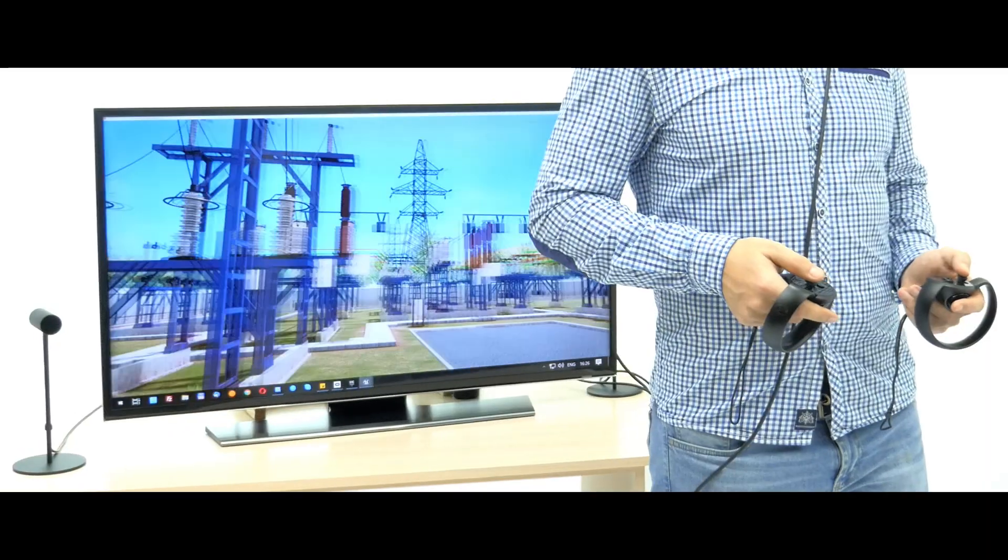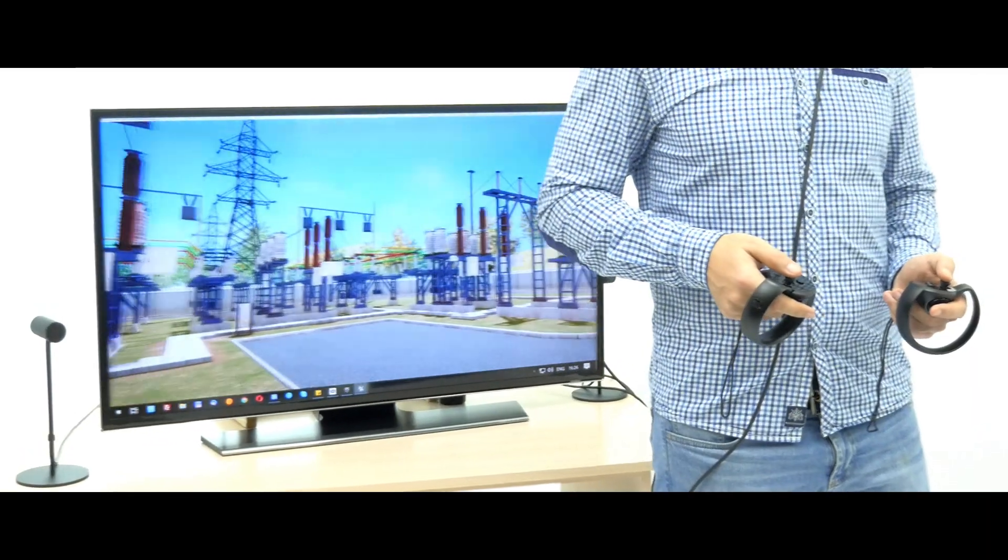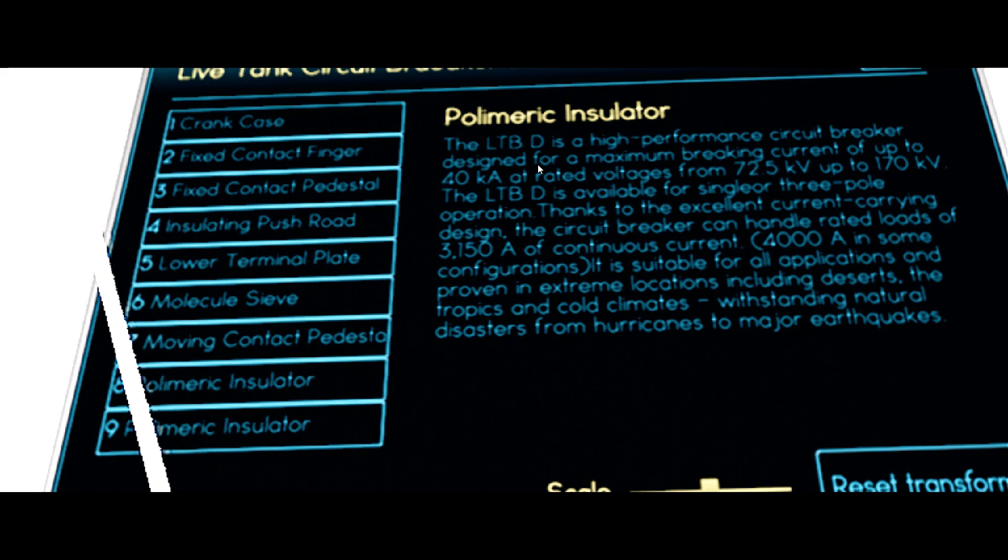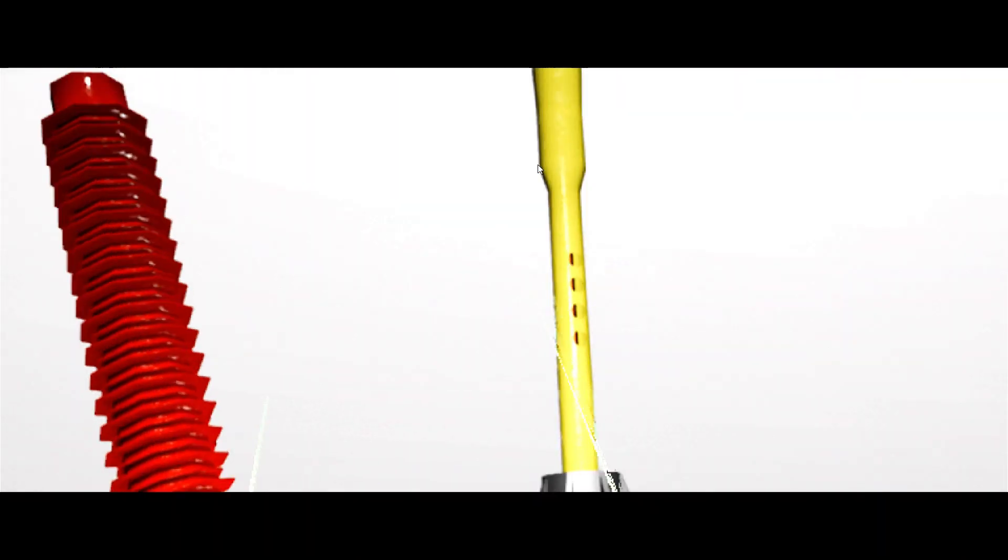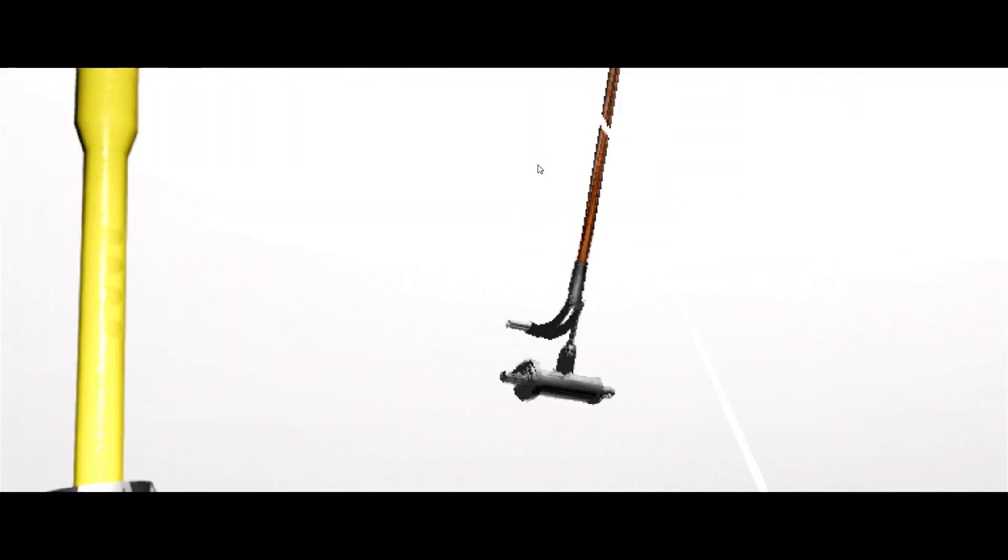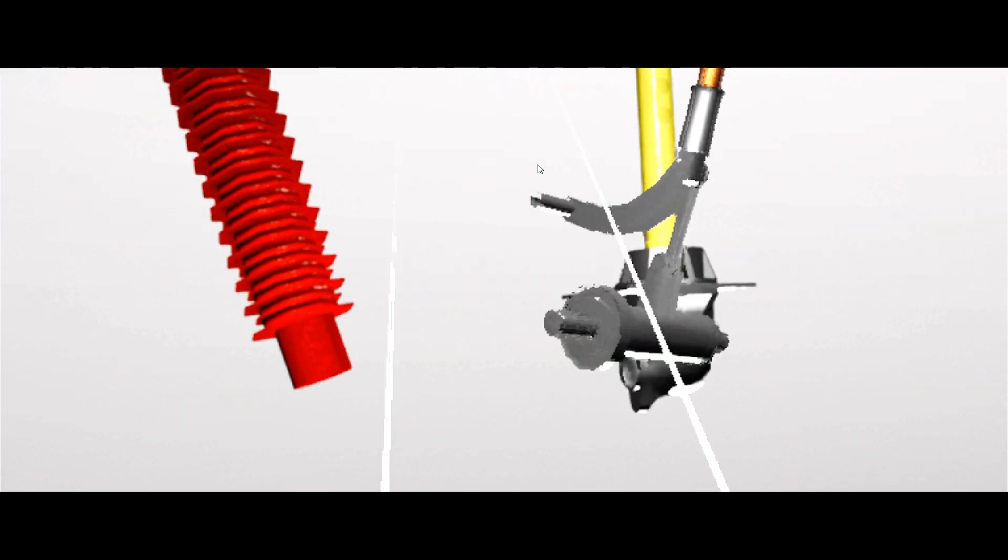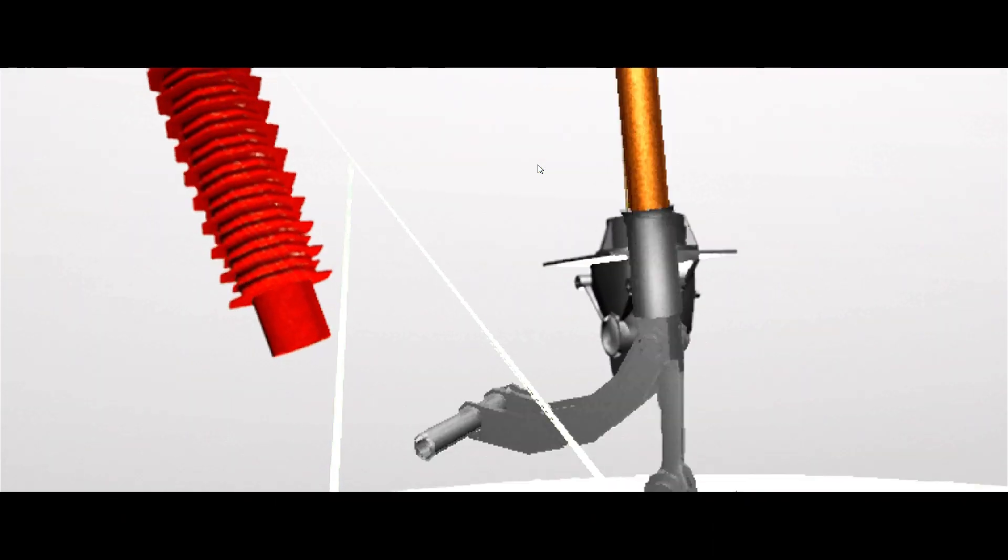The platform has a walkthrough mode which lets you explore and interact with substation environment supplemented by a virtual library mode to get more detailed information about electrical equipment.